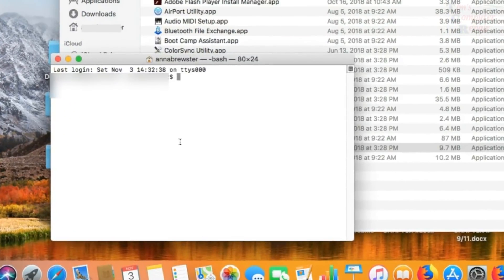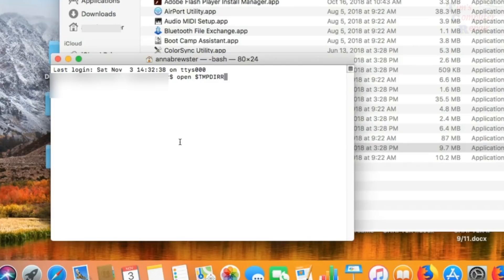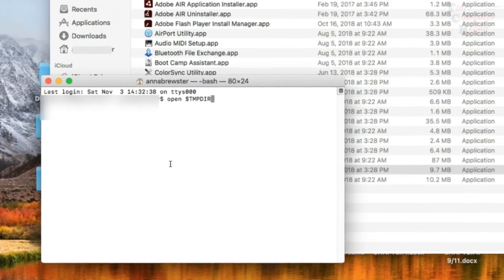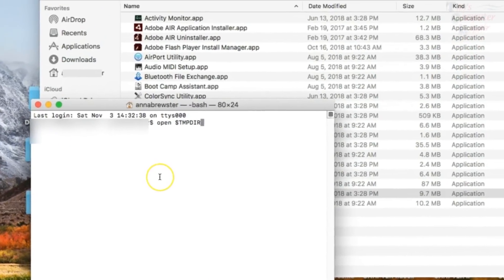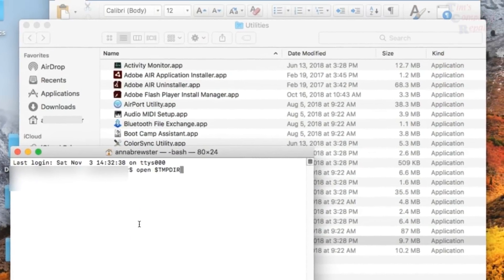And in terminal, you want to type, open space dollar sign capital T M P D I R. Temp directory. And press enter.